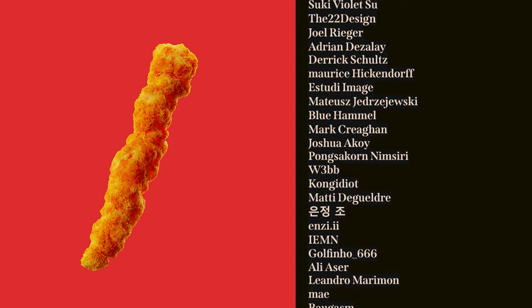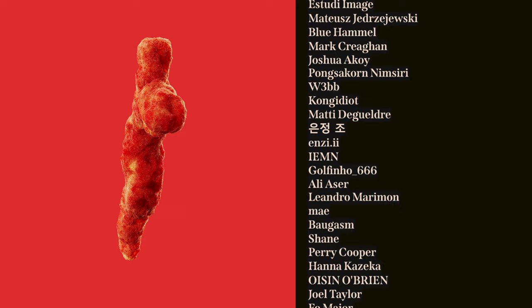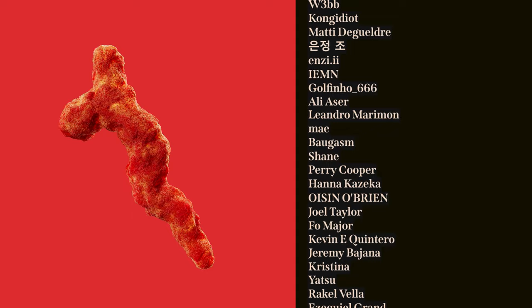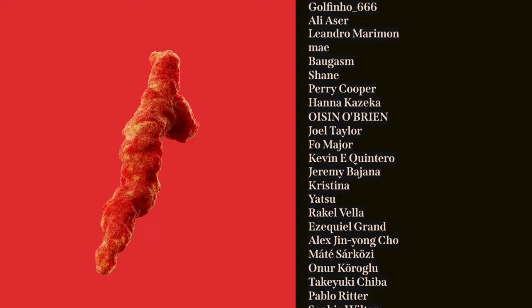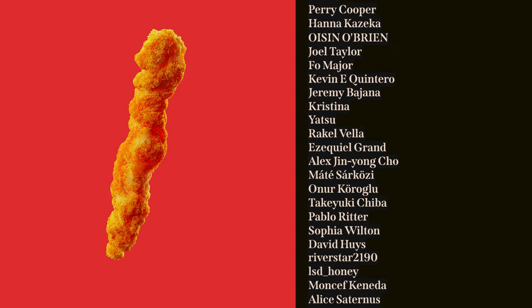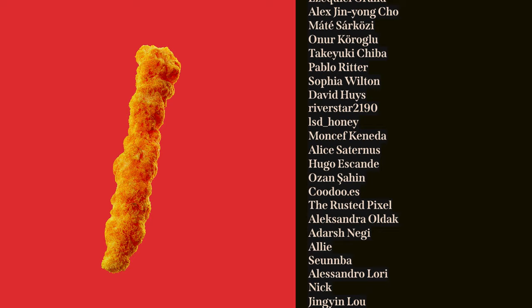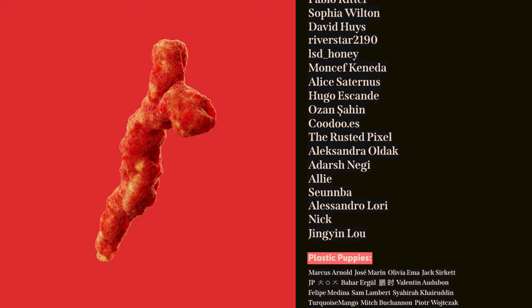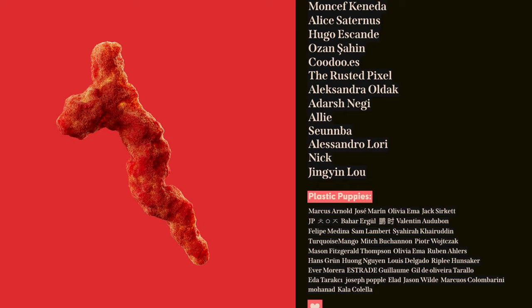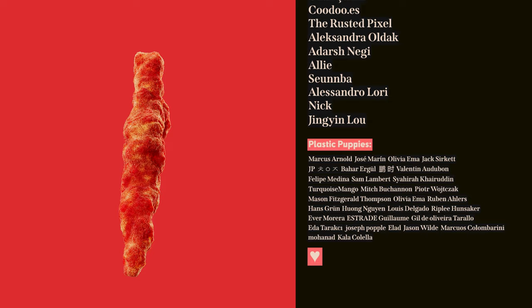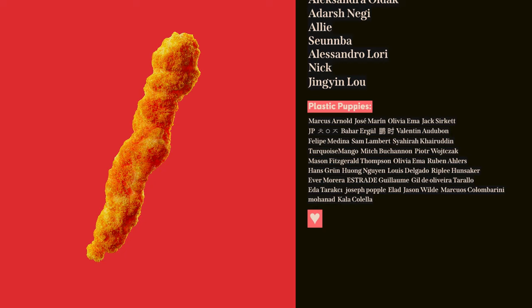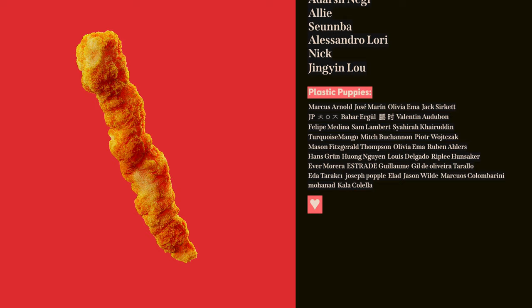Estudie Image, Matusz Jirzajewski, Blue Hamel, Mark Ragan, Joshua Akoi, Pongso Korn M. Siri, Webb, Kong Idiot, Maddie DeGualdre, Cho Yunjun, NZE, IEMN, Golfino666, Ali Esser, Leandro Merrimon, May, Baugasm, Shane, Perry Cooper, Hannah Kazeka, Oysen O'Brien, Joel Taylor, Faux Majore, Kevin Iquintero, Jeremy Bajana, Christina, Yatsu, Raquel Vela, Ezekiel Grand, Alex Jean Young-Cho, Matessa Rakozi, Onur Karoglu, Tekeuki Chiba, Pablo Ritter, Sophia Wilton, David Hughes, Riverstar2190, LSD Honey, Monsef Canada, Alice Saternas, Hyuga Iskande, Ozen Shahin, Kudo.es, TheRustedPixel, Alexandra Olduk, Adarsh Negi, Ali, Soomba, Alessandra Lory, Nick, Jingyan Lo, and everybody else on the list. Thank you so much. I love you. Have a great day. Peace.